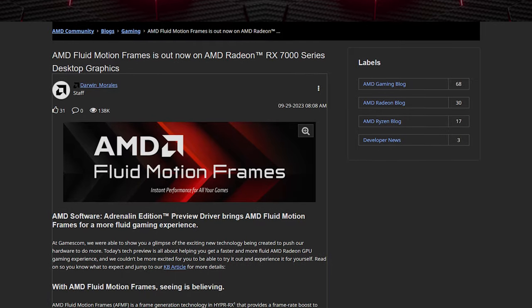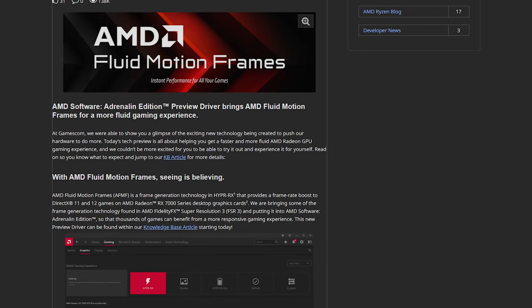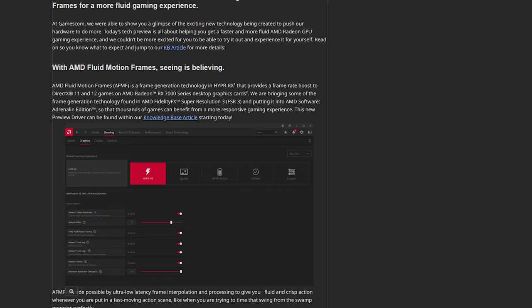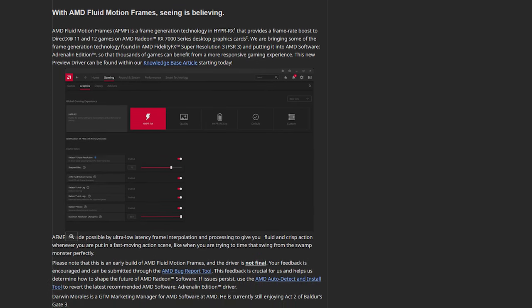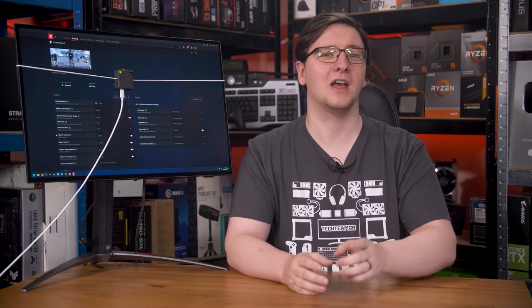AMD first launched their in-driver frame generation tool, AMD Fluid Motion Frames, back in October last year, although I tested it in February this year after it had some updates and fixes in. If you want to know more about how this generally works, or why you might not want to use it — especially in anything even remotely latency sensitive, think any first person shooter, rhythm games, and probably things like racing games too — check that video out in the cards above.